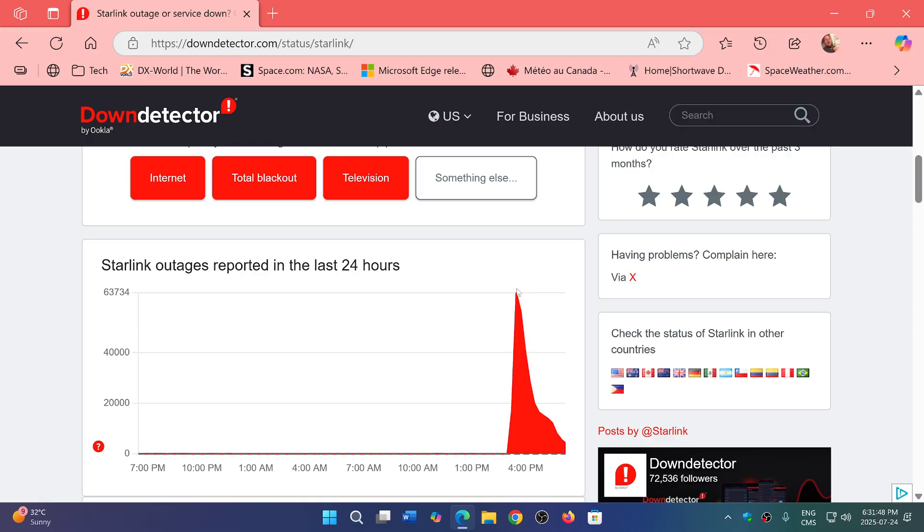Now this shows that it's nice to have all of these services, but having a backup possibility is always a good idea. This is why we shouldn't have just one internet service provider. There should be other ways to connect if all fails.